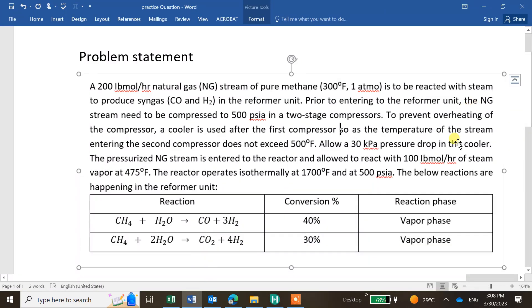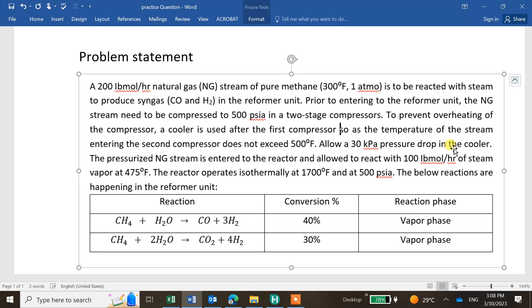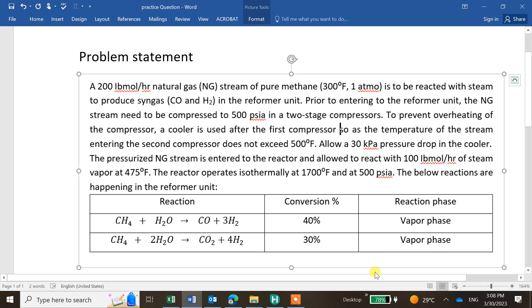We need to compress the feed. We'll use two compressors with a cooler in between. The final pressure is 500 psi after the second compressor.